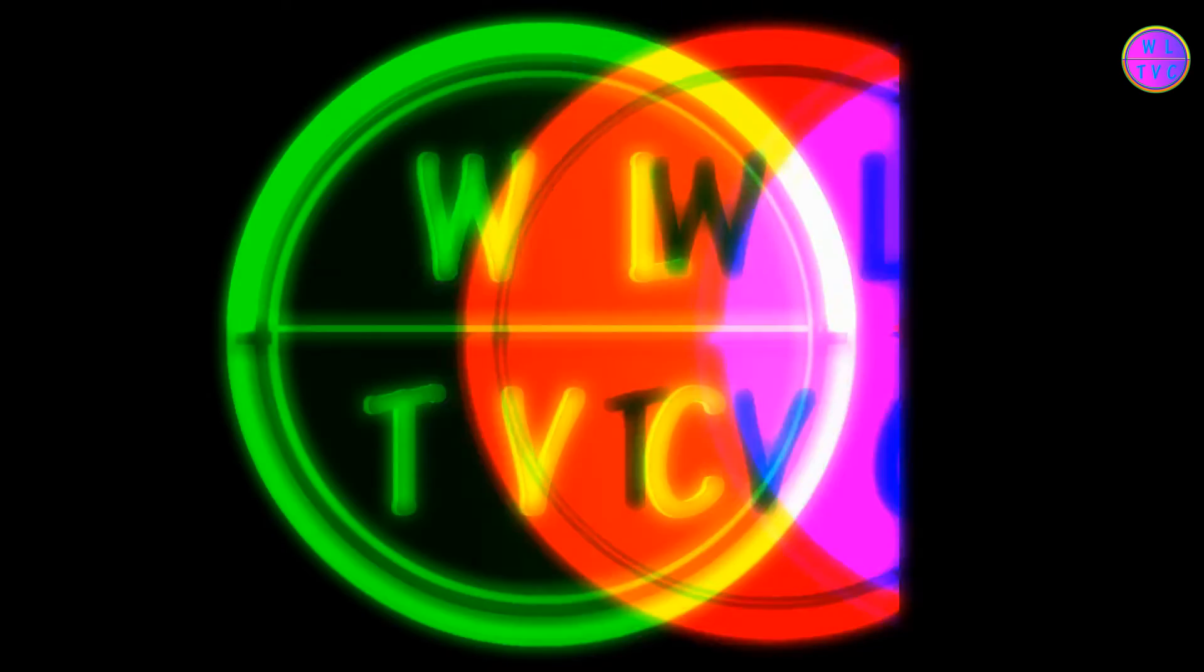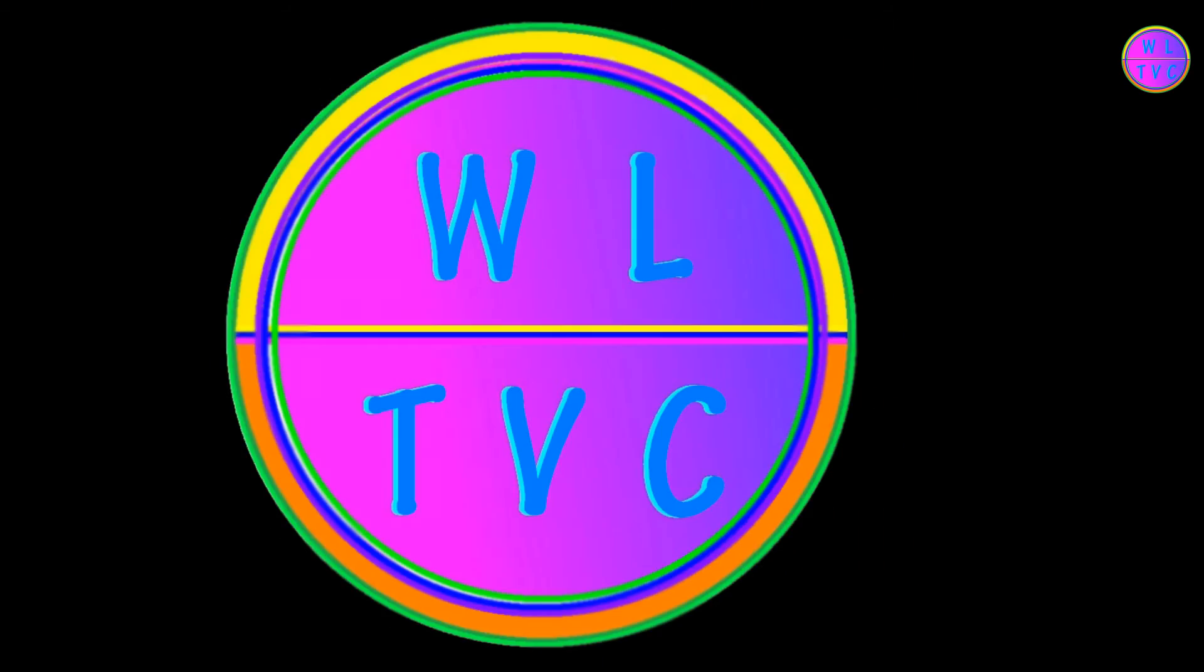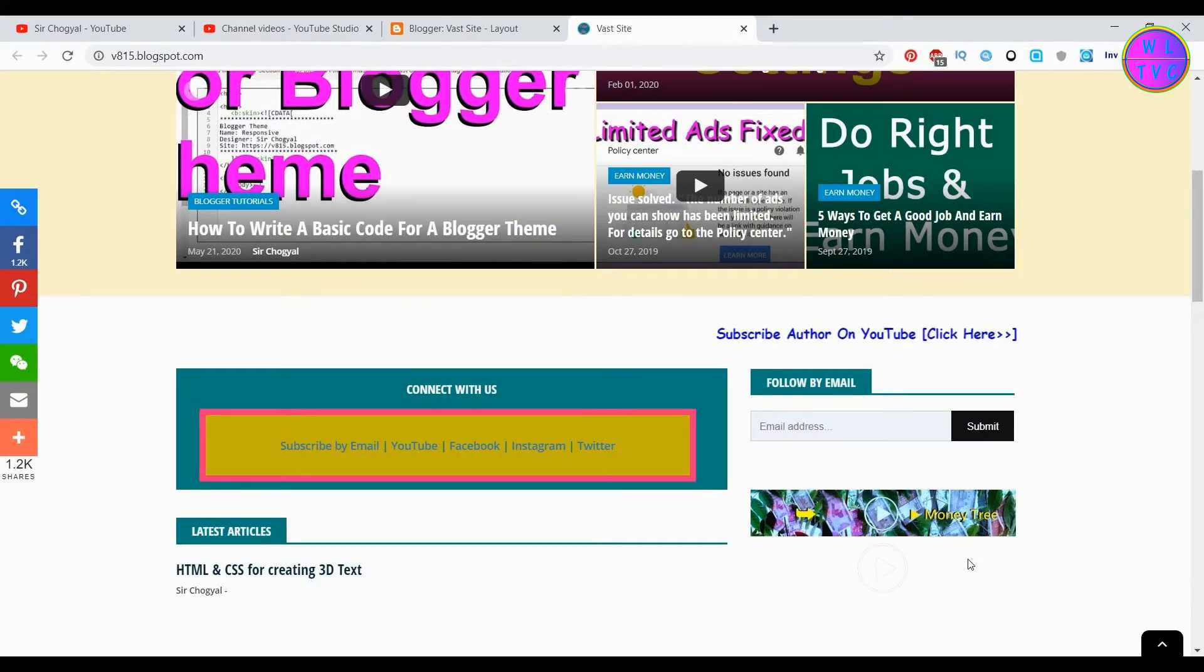Hey guys, welcome to the channel Searchogel. Today we will learn how to create a subscribe button for your blog.